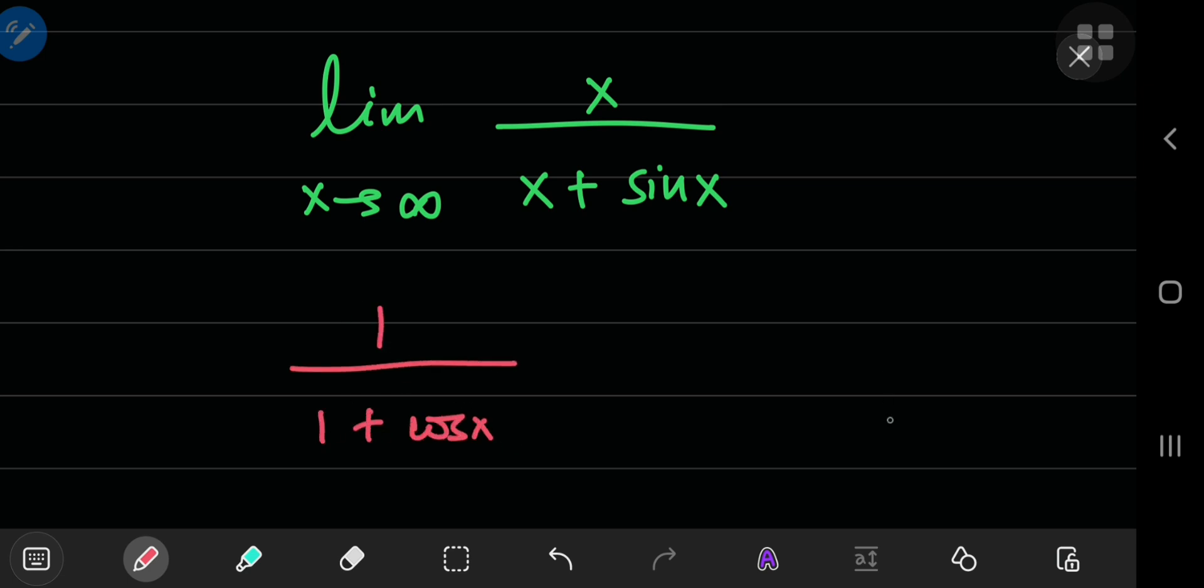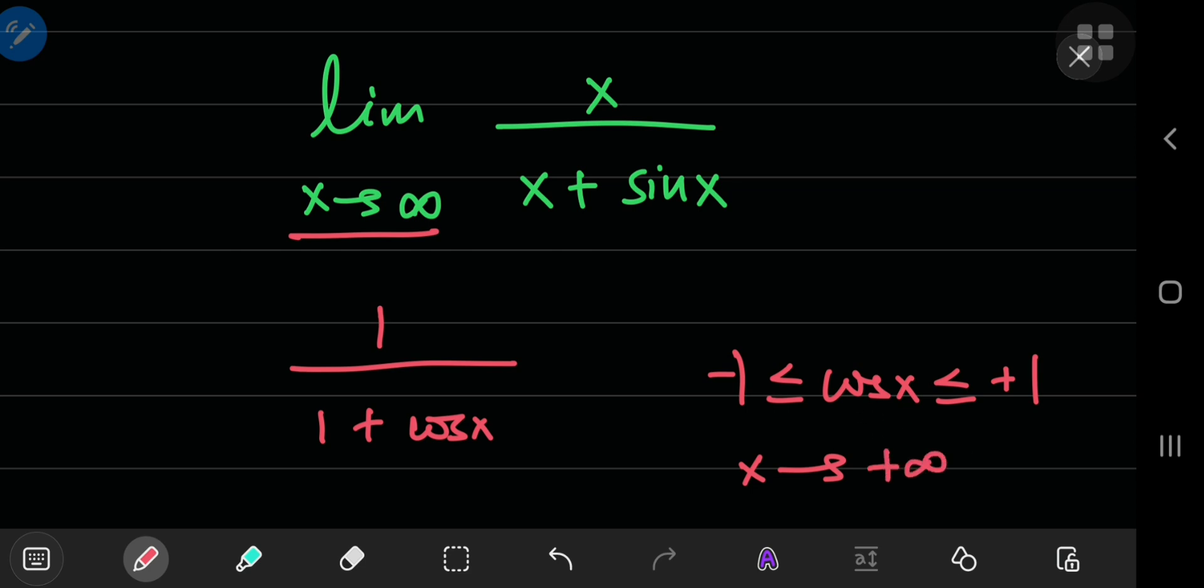Now, you're interested in the limit as x approaches infinity. Now, the cosine of x oscillates between negative and positive 1, so you can't say anything definitive about its behavior as x approaches positive infinity. So, L'Hopital's rule doesn't work in this case.